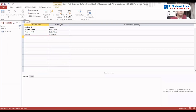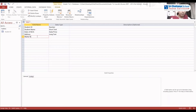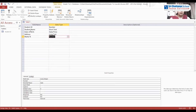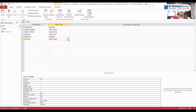Let the Address be Long Text. Then let us select Marks Percentage — let this be Number. Finally, Roll Number — let us select Auto Number, which means the numbers will be generated automatically.